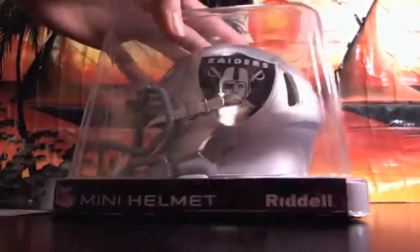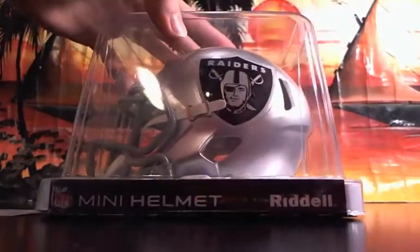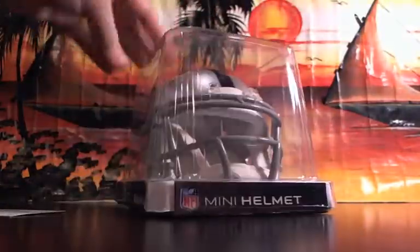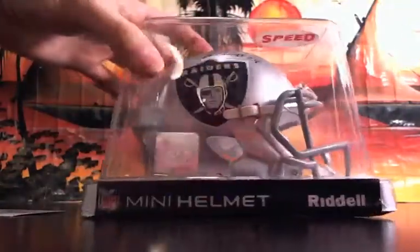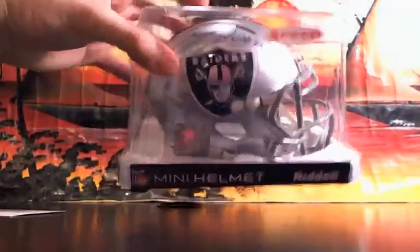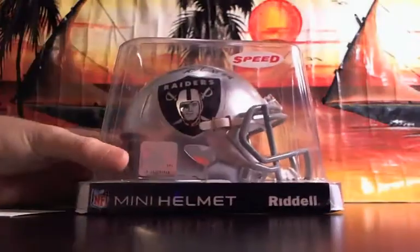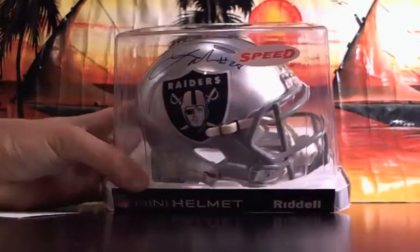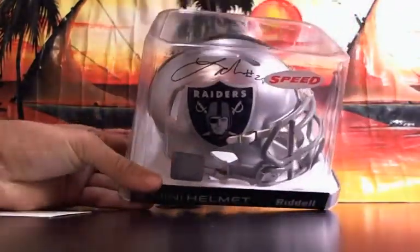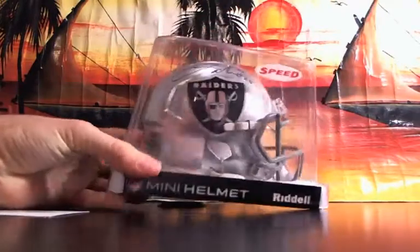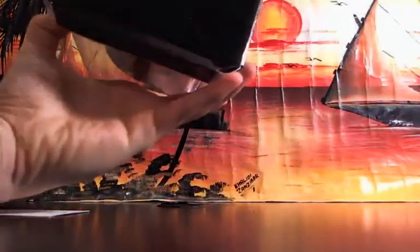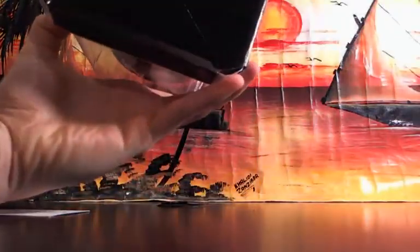The Raiders. Inscription number 20, Latavius Murray. It's a sweet helmet. Check that out. That's what it is. Let's see. Here it is, 2015.